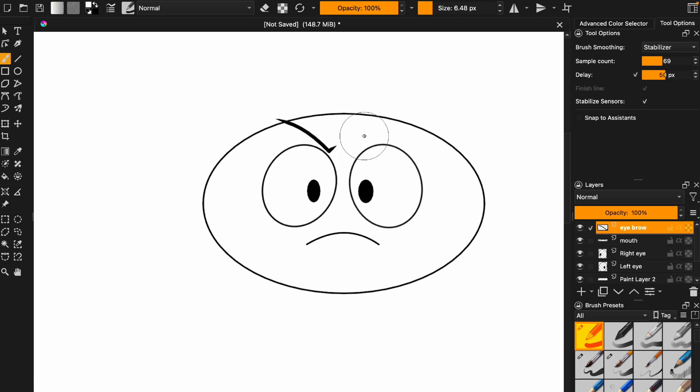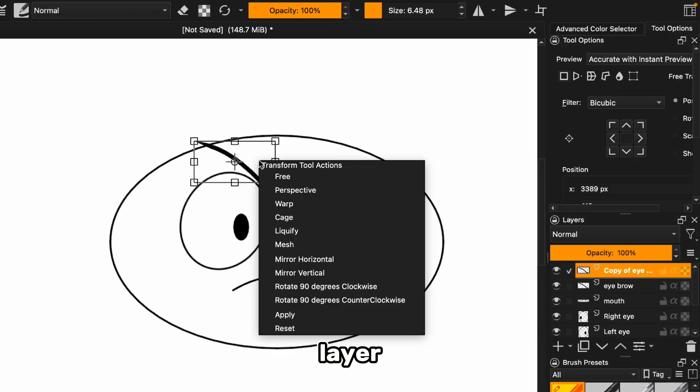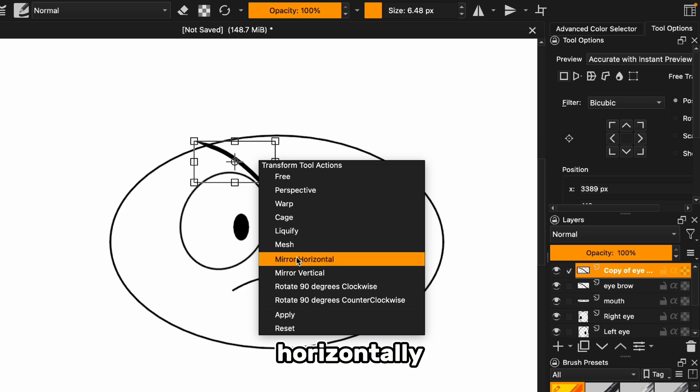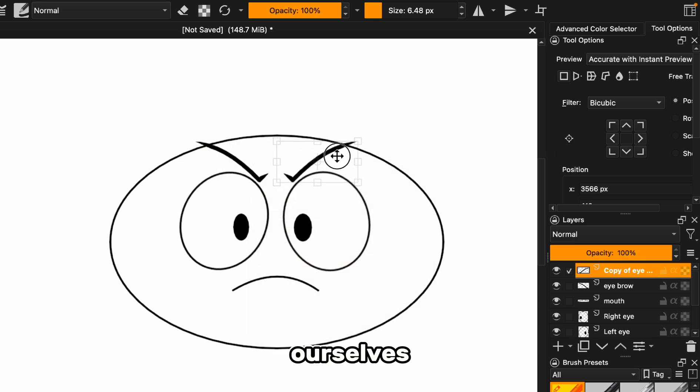Looking good already, right? We can duplicate the eyebrow layer, mirror it horizontally, and position it over the other eye. Now we've got ourselves a symmetrical, suave-looking stick figure.